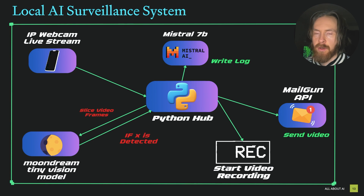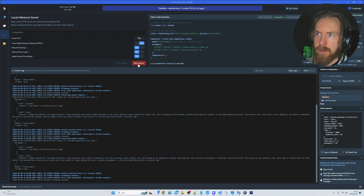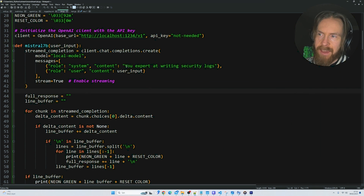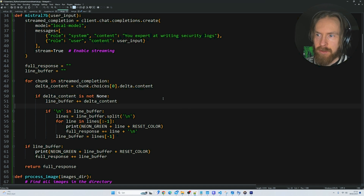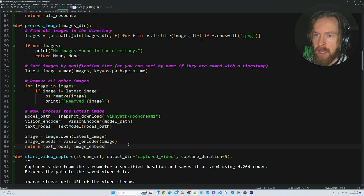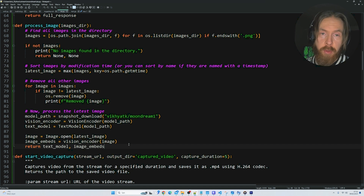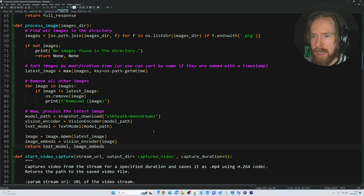The first function is a simple Mistral 7B function, connected via localhost in LM Studio. We just start the server and we're ready to go. I gave it the system prompt: 'You're an expert at writing security logs.' We have a process image function which uses the MoonDream 1 tiny vision model - I'll leave a link in the description to their GitHub page. I love this model, it's just 1.6 billion parameters so it's very quick.